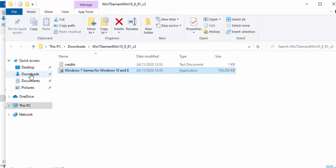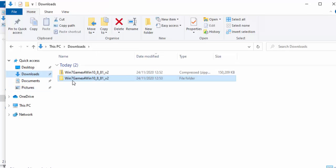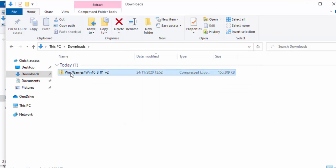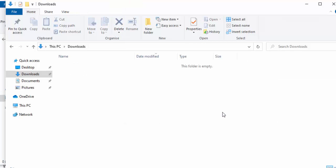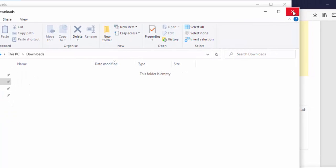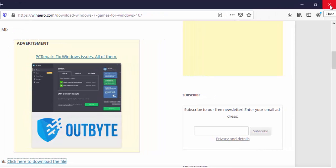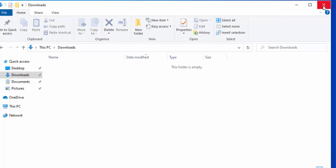Now you can either keep the games installer in your Downloads folder or delete it if you want. To delete, click Downloads on the left hand side, then click on the two files named 'Win7Games_for_Win10_8_81_V2', click Delete, and click Yes for each one. You don't have to do this — it's entirely optional. Then click the cross in the top right hand corner to close the Downloads box and your browser.